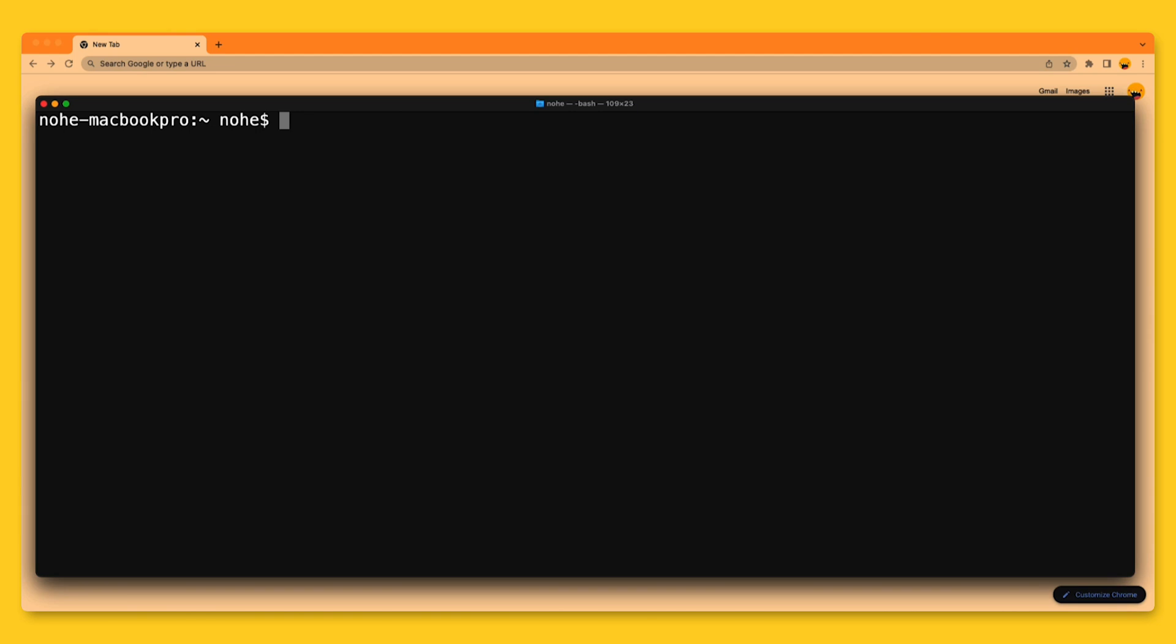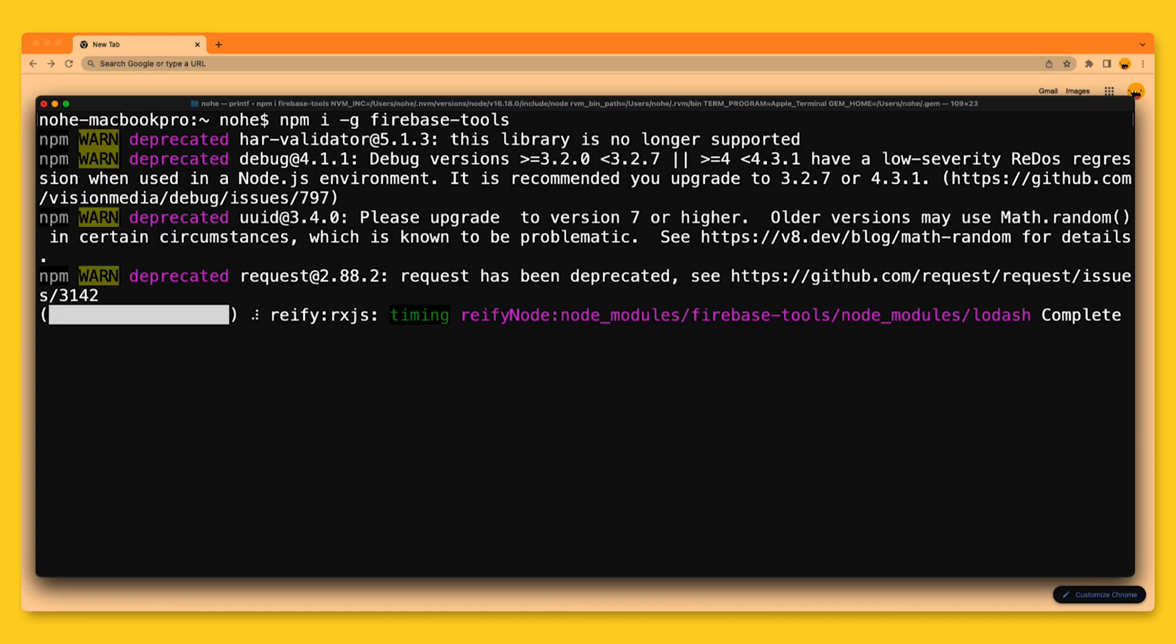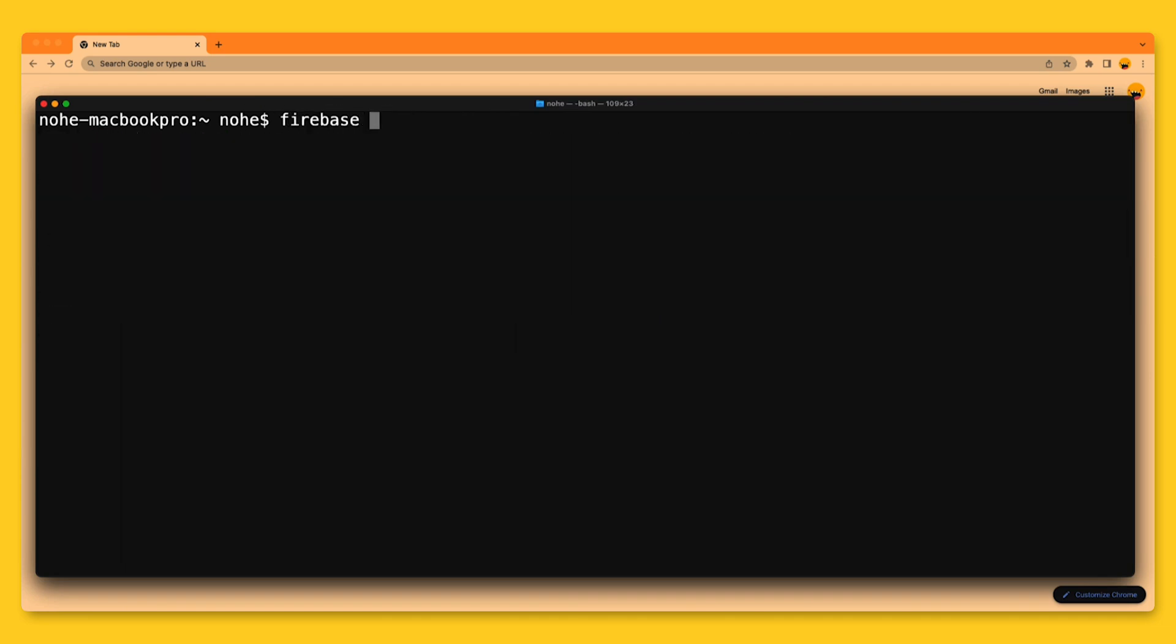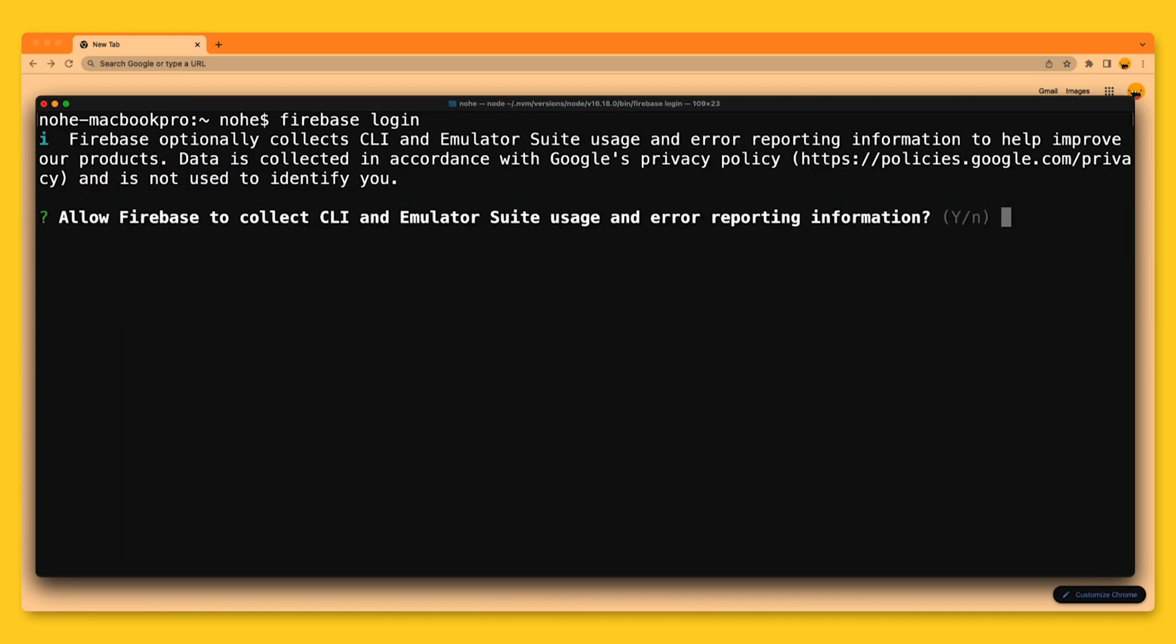Two, have the Firebase CLI installed and you have authenticated to it. Going to run npm install -g firebase-tools to install and then firebase login to log in.